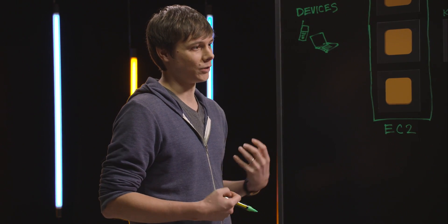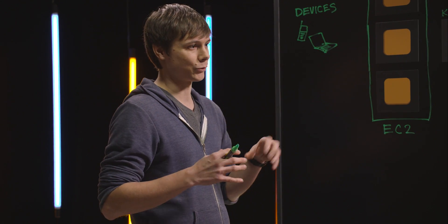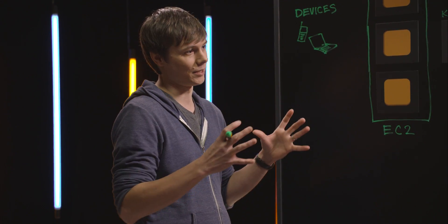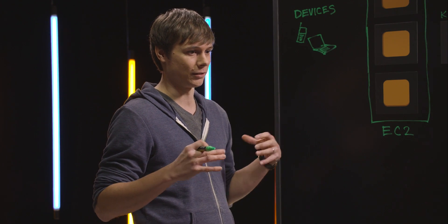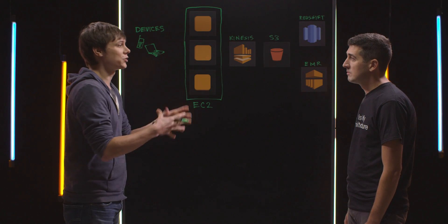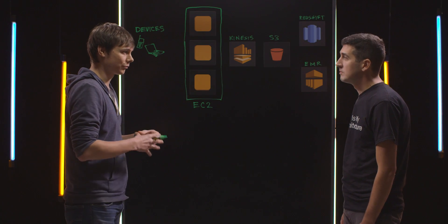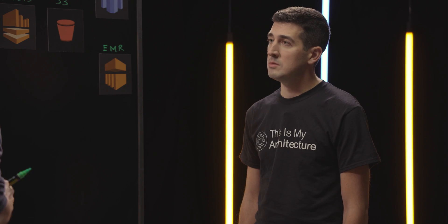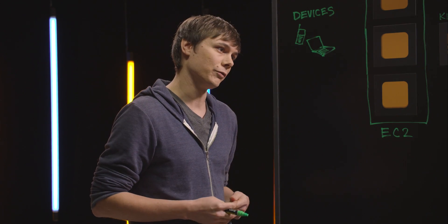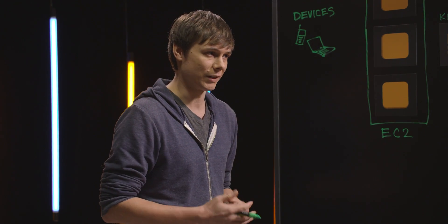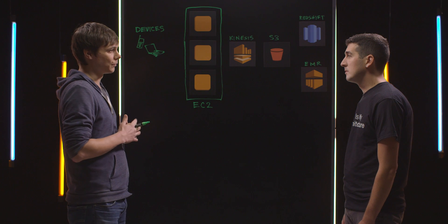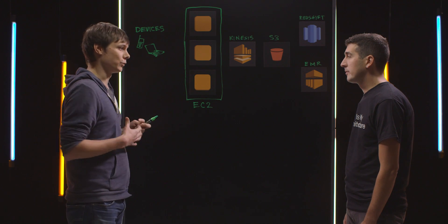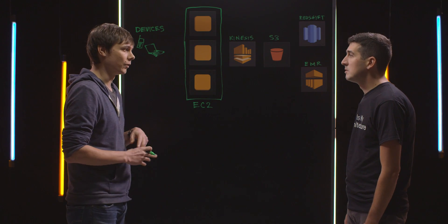At LiveRamp, we're focusing on helping our customers activate their marketing data and giving them an omni-channel view of all the data. For that, we need to collect a lot of information. We need to do matching between devices and we also need to match devices with all the different marketing platforms.